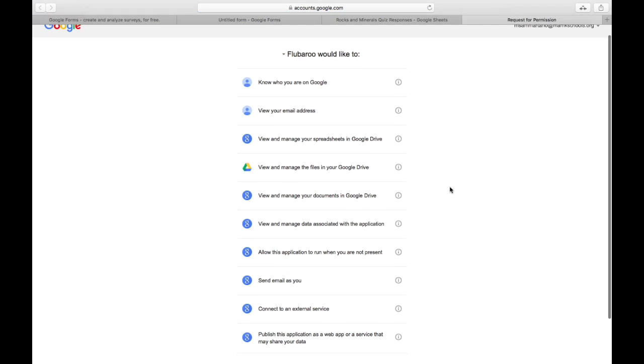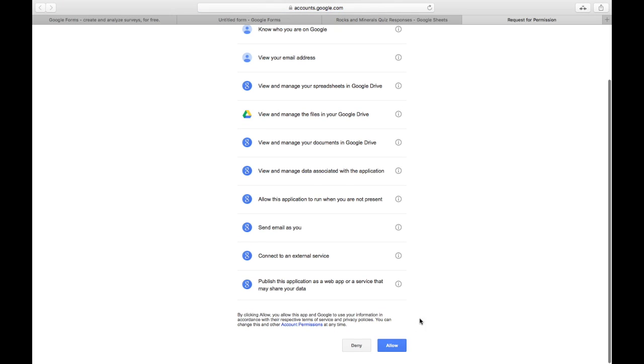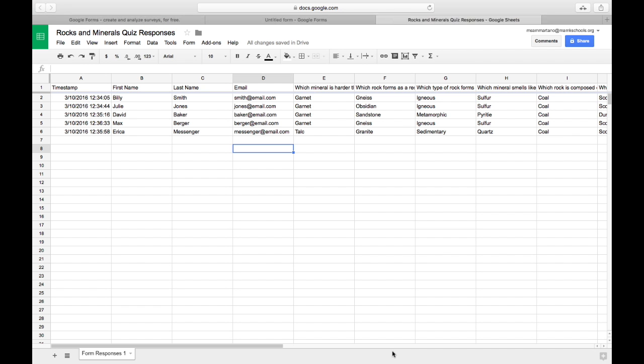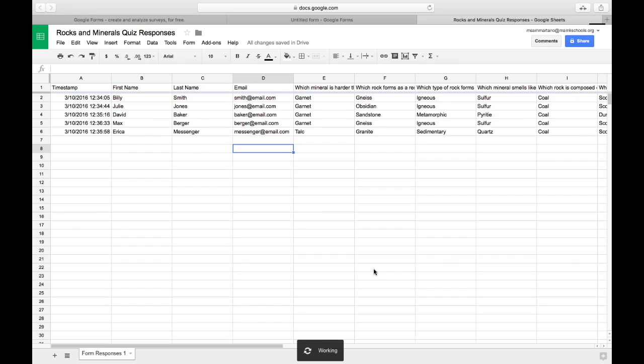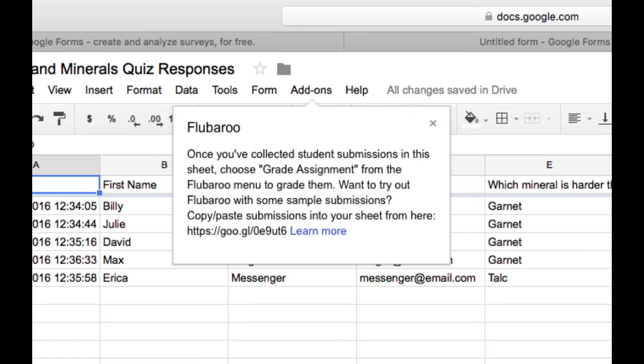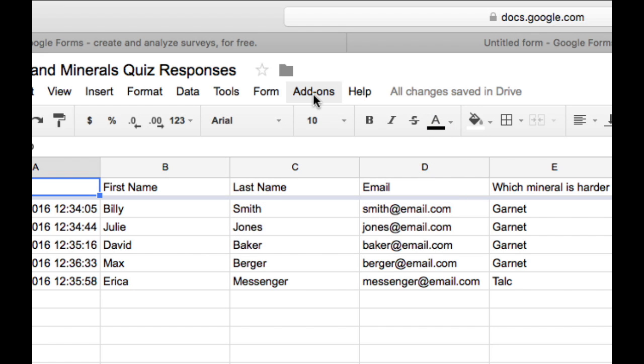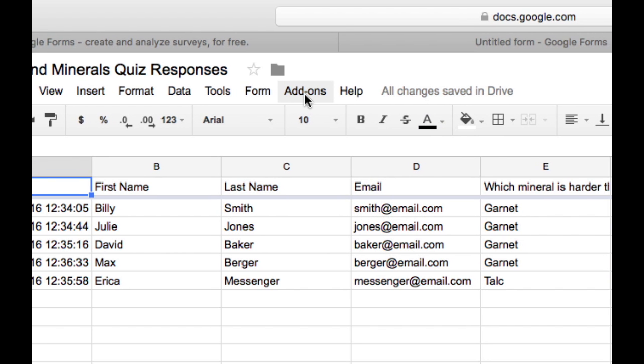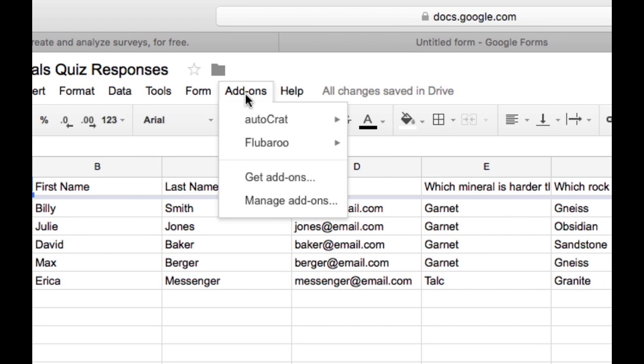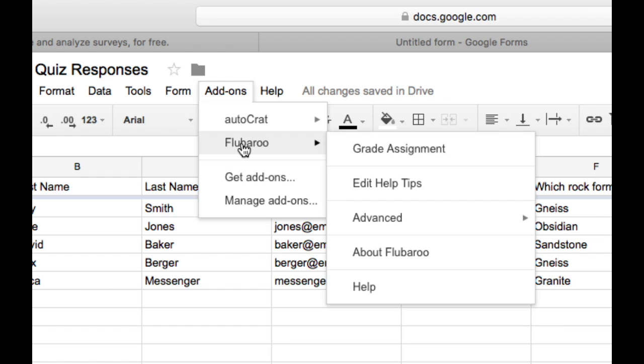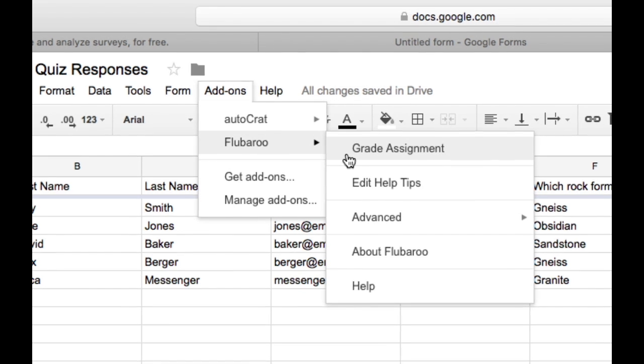You'll have to allow Flubaroo to access your account, which will let it install. You'll know it installed when you get a small pop-up window on the top of the screen telling you you've added it. Now, when I tap on that add-ons menu, I have a menu item for Flubaroo. And I have a button that says grade assignment.